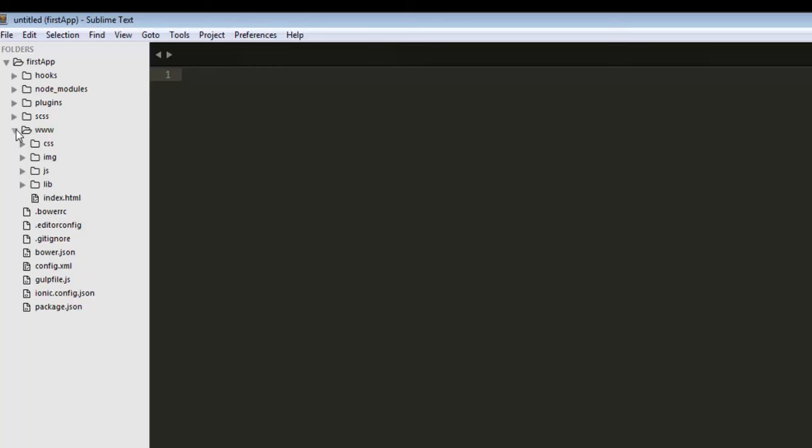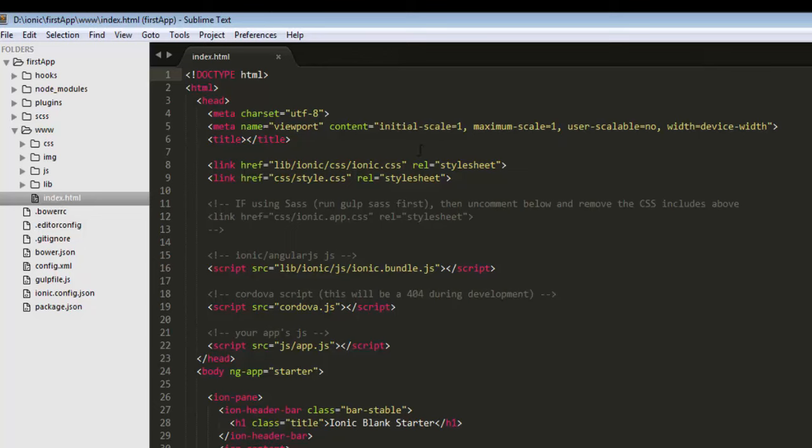So open the www folder, index.html, which is the main file. When you run your application, the index.html file will run first.